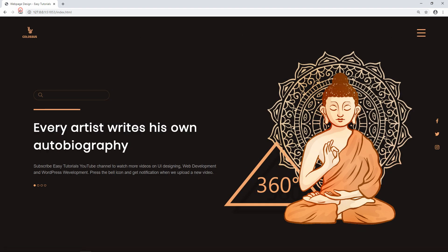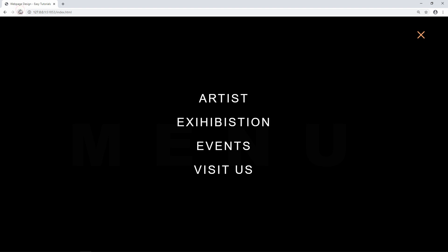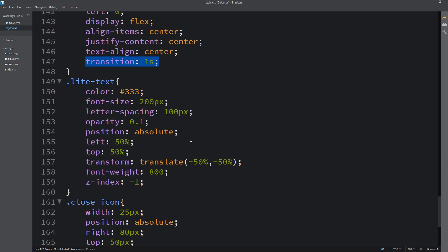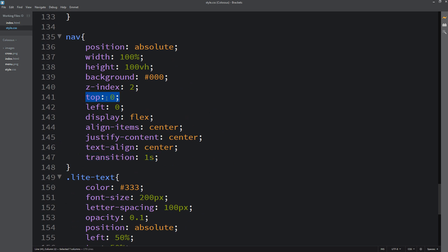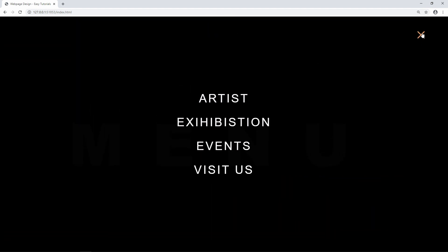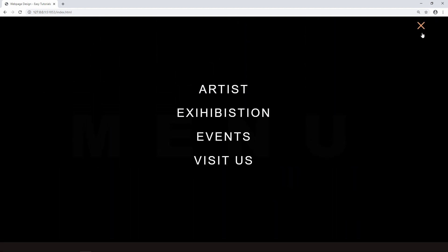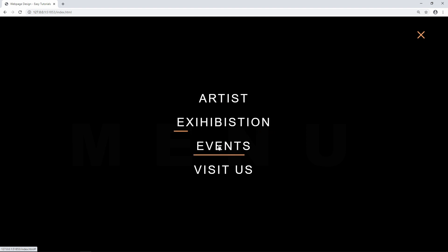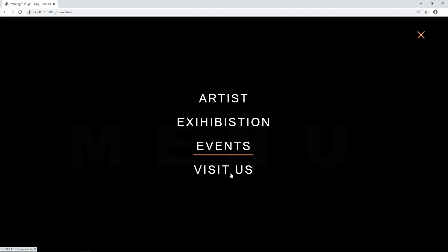Right now when we refresh the webpage only the menu is showing, not the website. The website should come first, so in the CSS file where we have top 0, we change it to minus 100vh. Now refreshing the webpage, by default the website is visible, and clicking the menu icon brings the menu down from the top. Clicking the close icon hides it again. This is how you can easily create a full screen menu with animation and hover effect. I hope this video was helpful — if you have any questions ask in the comment section, and don't forget to like and share. Thank you for watching!